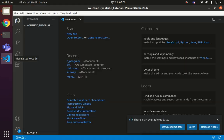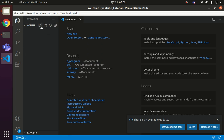I will be using VS Code to write the code, and there is a GCC compiler installed in my terminal. I will be using that to compile the code.